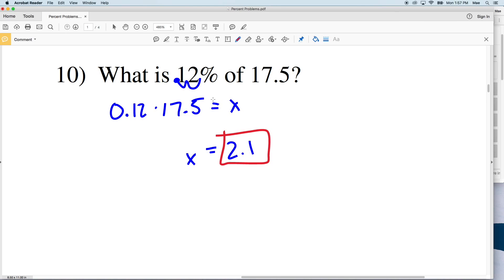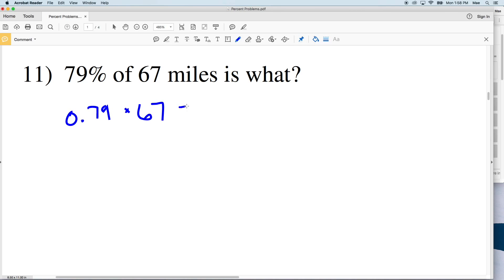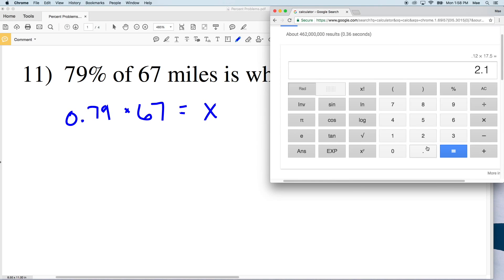Using that same method, number 11: 79% of 67 miles is what? Converting that percent: 79 over 100 is 0.79. We multiply that by 67, which equals X. So 0.79 times 67 equals 52.93.